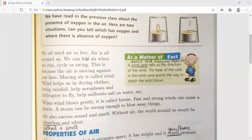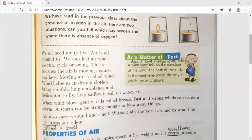We all need air to live. Air is all around us. We can feel air when we run, cycle, or swing — this is because air is moving against our face.